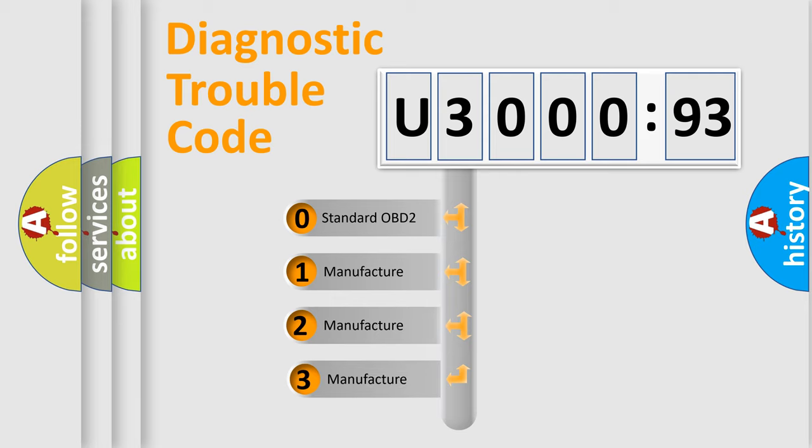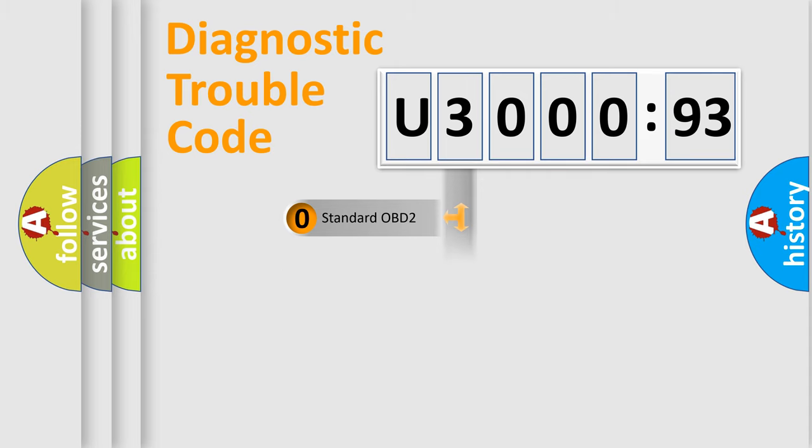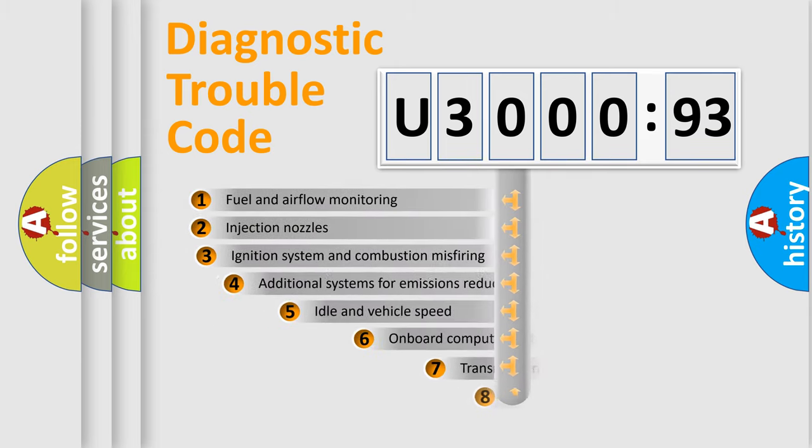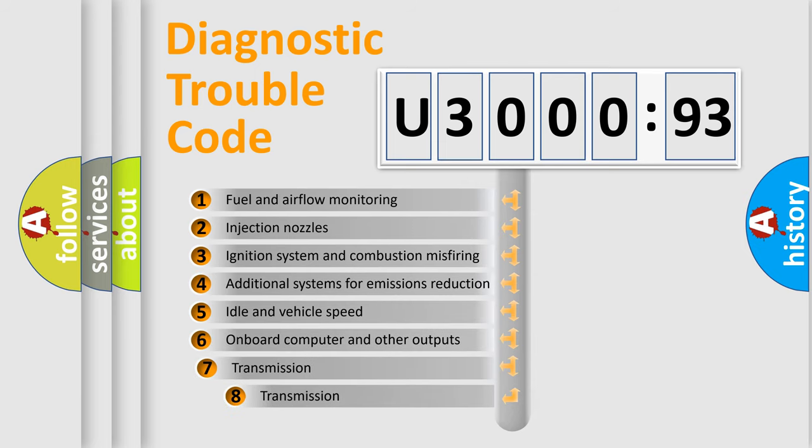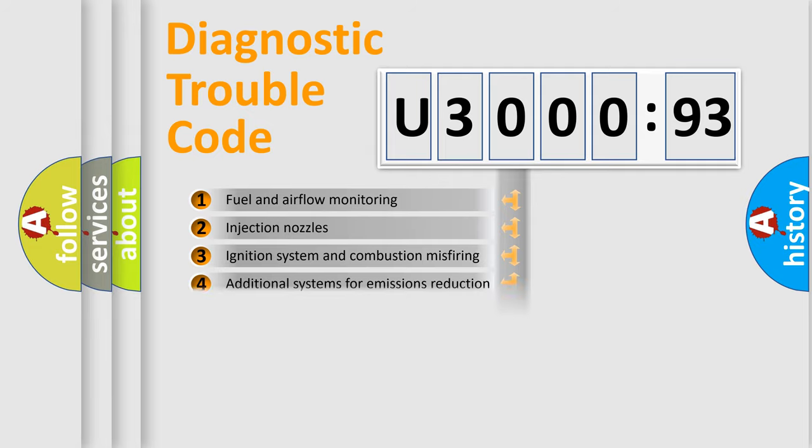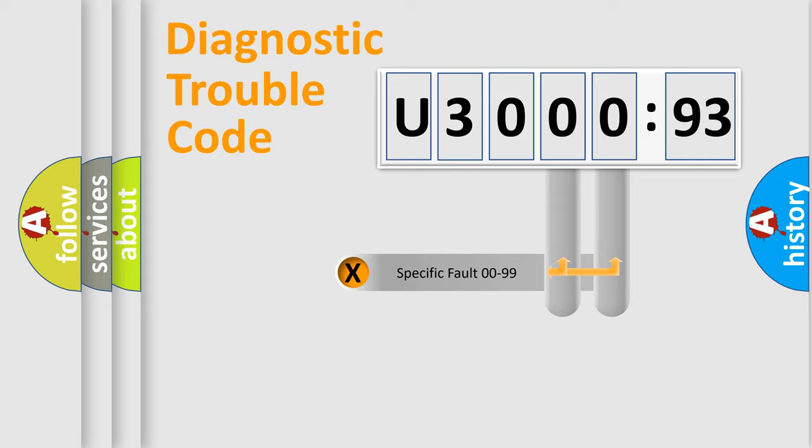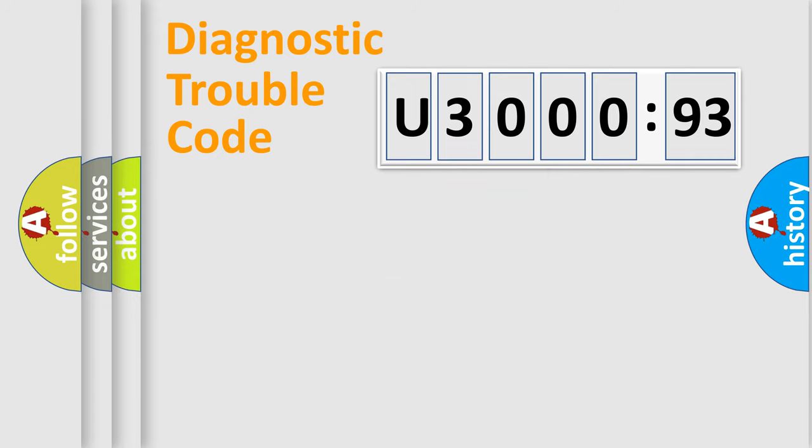If the second character is expressed as zero, it is a standardized error. In the case of numbers 1, 2, or 3, it is a more prestigious expression of the car-specific error. The third character specifies a subset of errors. The distribution shown is valid only for the standardized DTC code. Only the last two characters define the specific fault of the group.